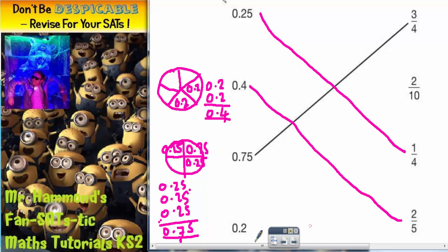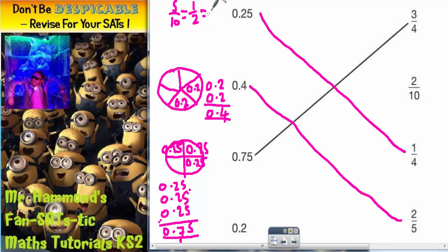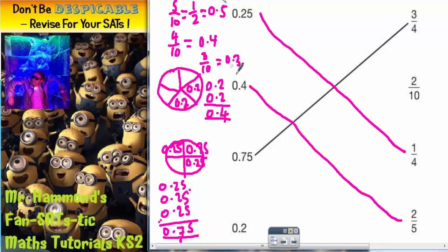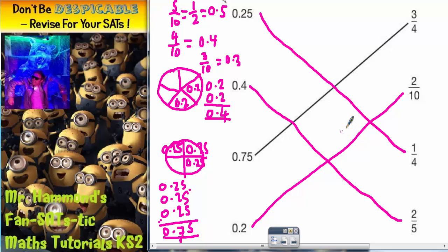Now as you can see, there is only one fraction and one decimal left. So 0.2 is going to have to go to two tenths. But let's just double check why that is. One way of explaining it is that five tenths is the same as a half, and that's the same as 0.5. So if five tenths is 0.5, then four tenths is 0.4, three tenths is 0.3, and two tenths is 0.2. Nine tenths would be 0.9, seven tenths would be 0.7, one tenth would be 0.1, and so on.